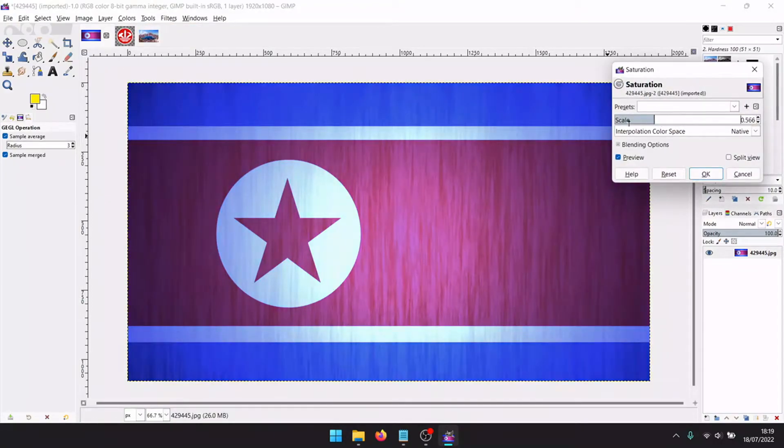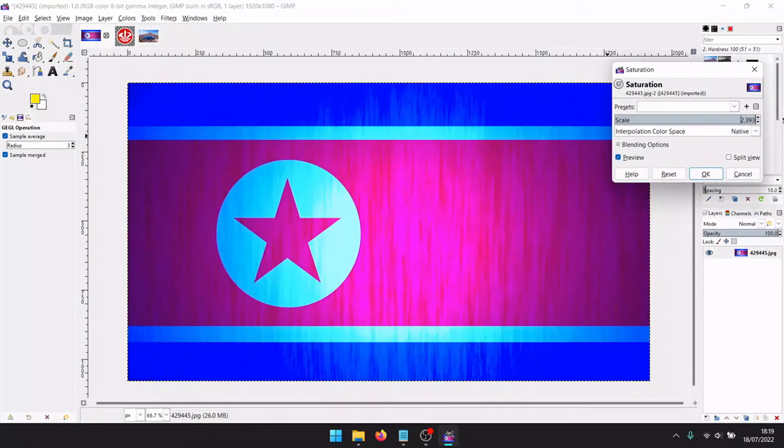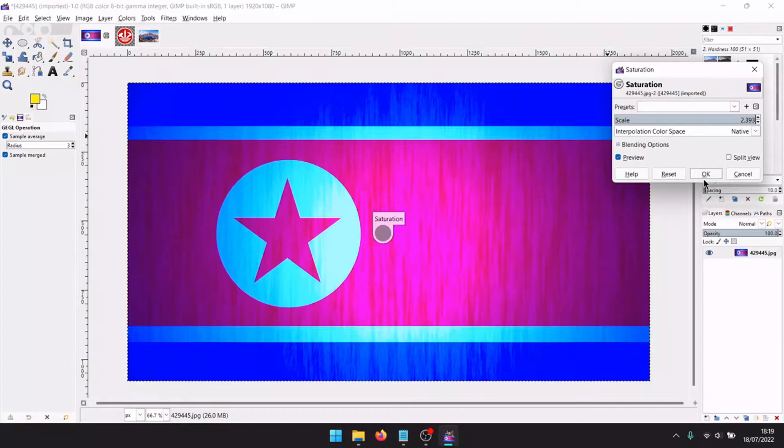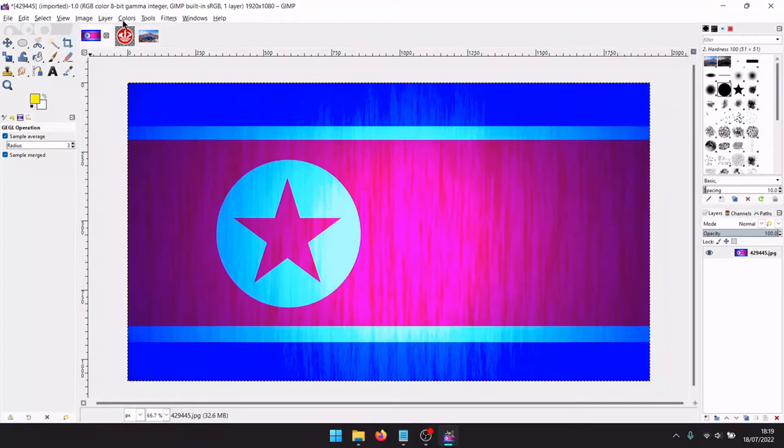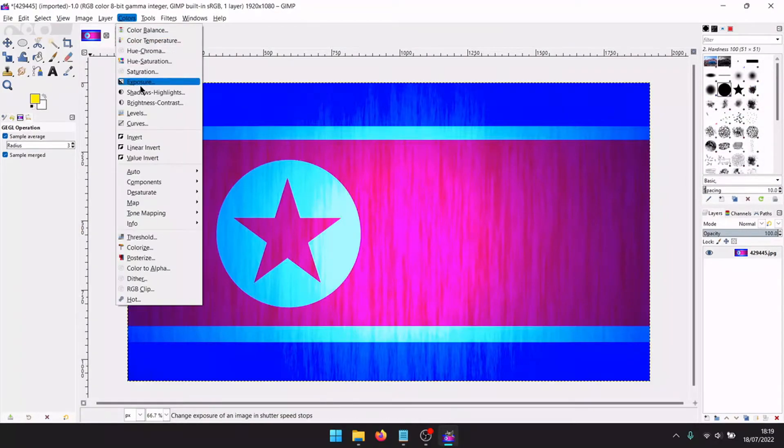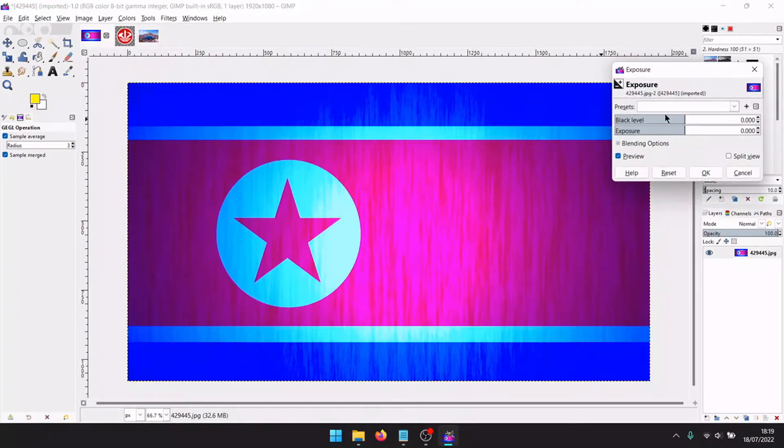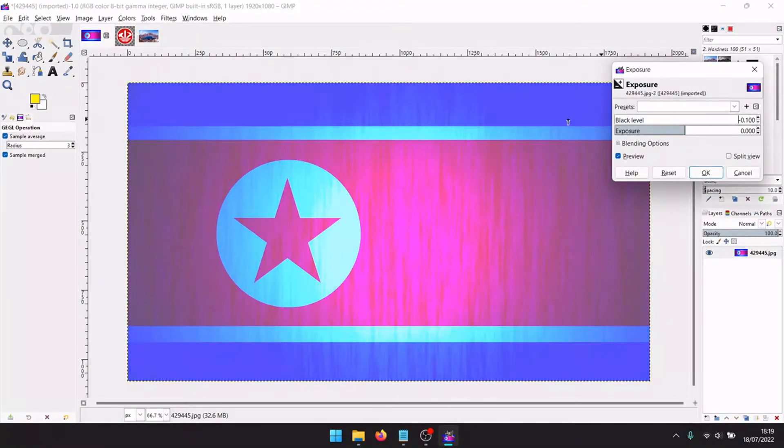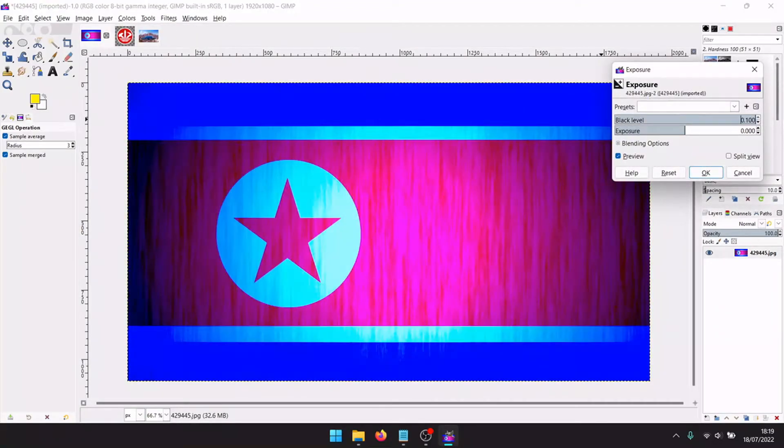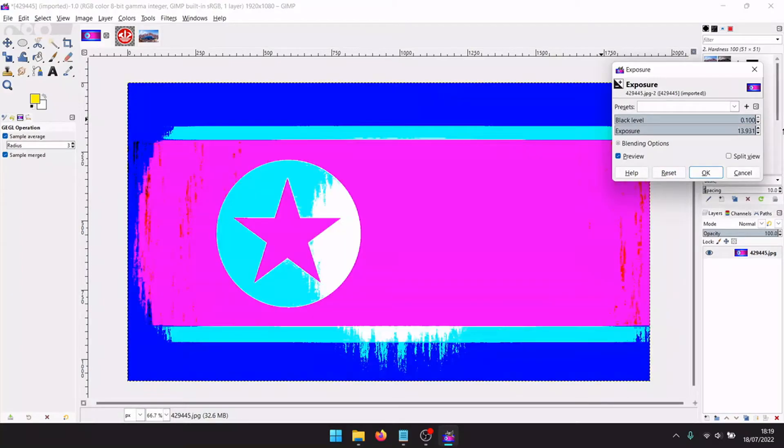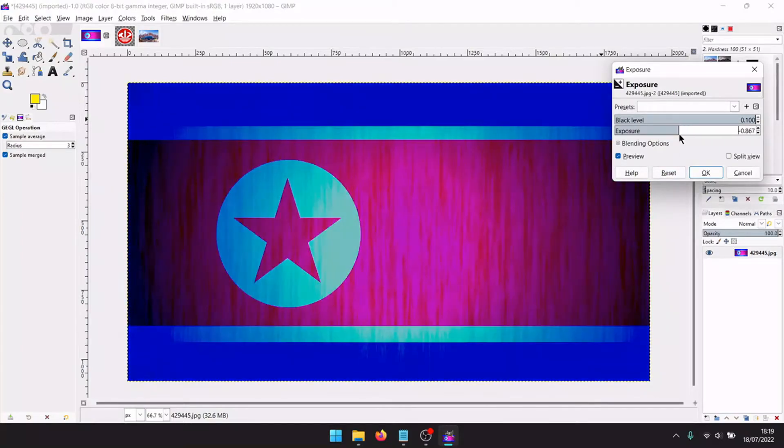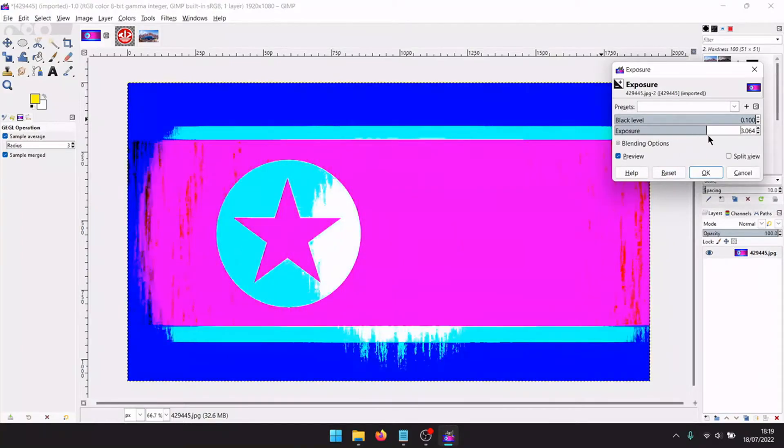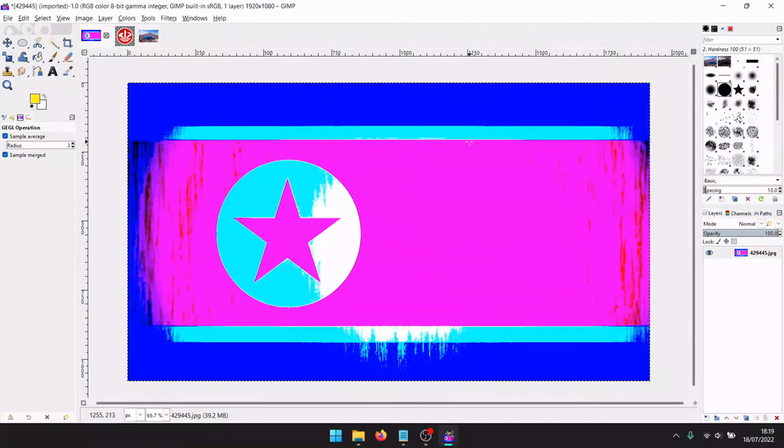We can make it more blue, oversaturated, dark.